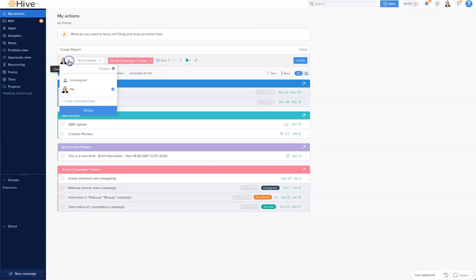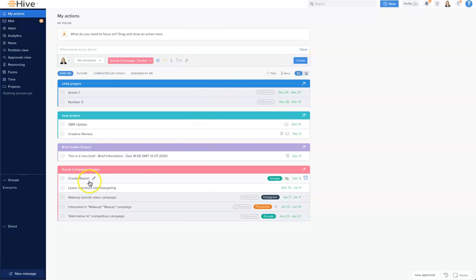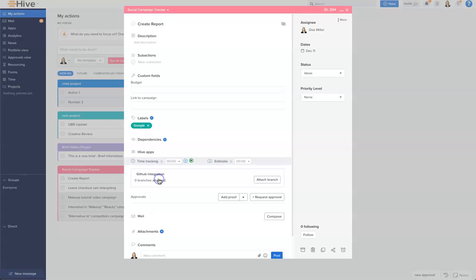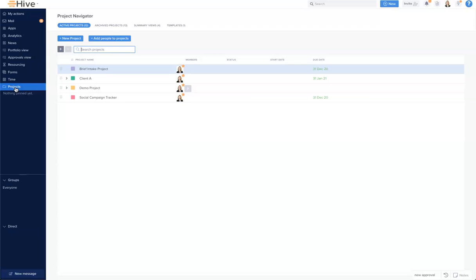You can see it's assigned to myself, but I could update that here. By clicking 'Create,' that action card is created, and if I open it we'll see it there. Going to the project, we'll also see it live in our project.